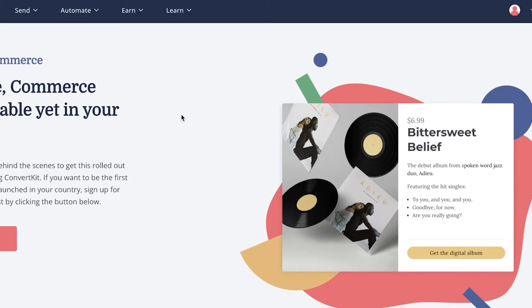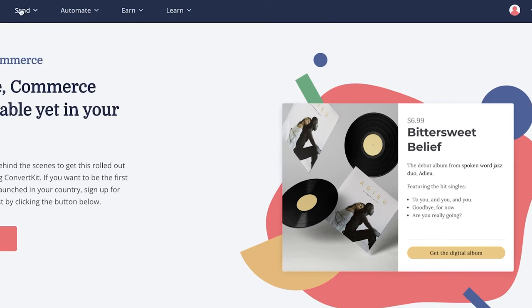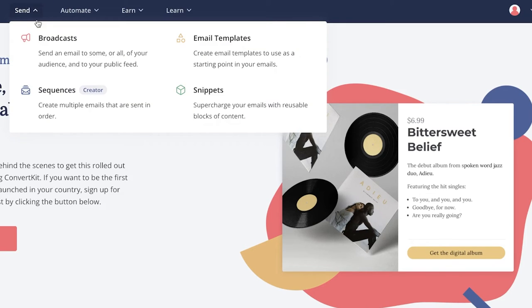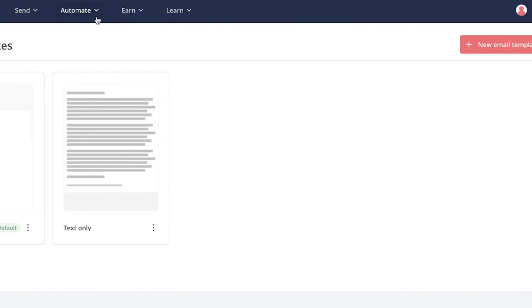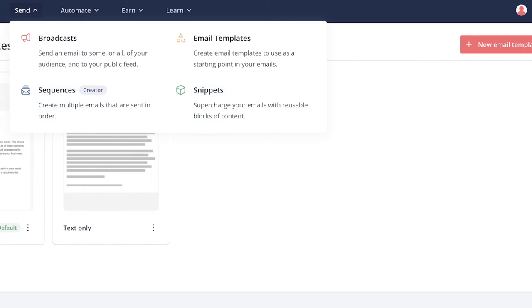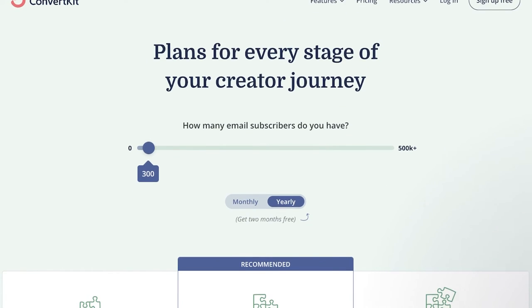ConvertKit has a lot of amazing features, but their email marketing tools — broadcast emails and email templates — have to be some of the most useful and powerful. I find these functions to be highly effective, especially when you're using them for free, because it costs you nothing to automate these functions with ConvertKit.